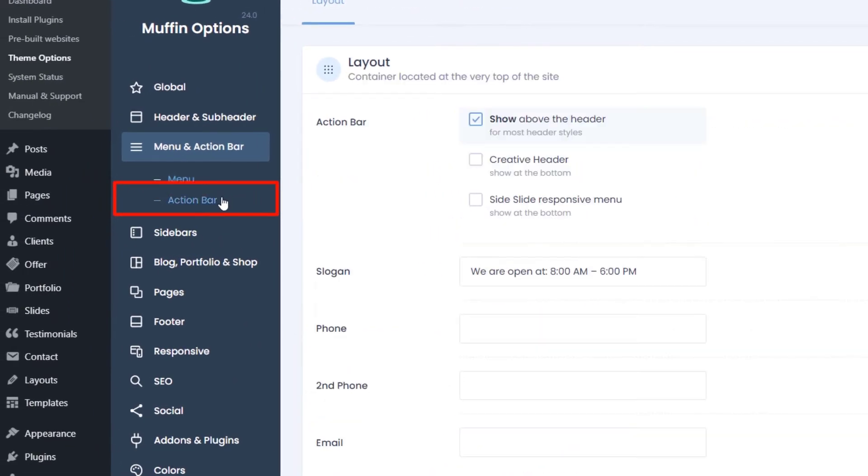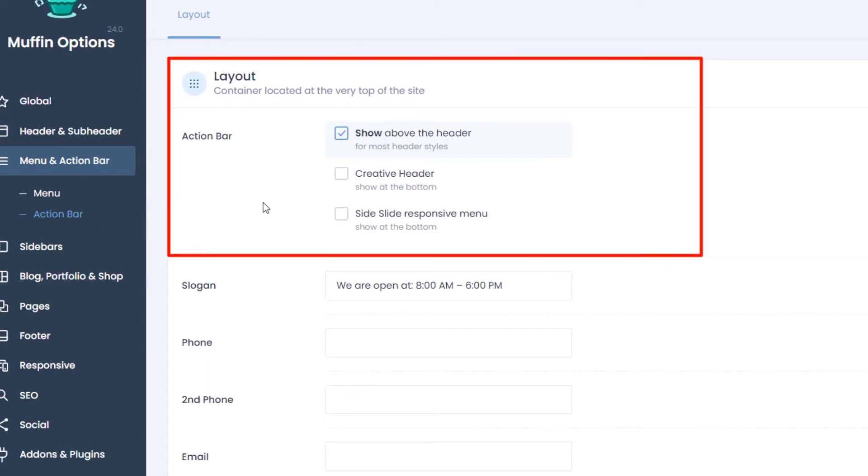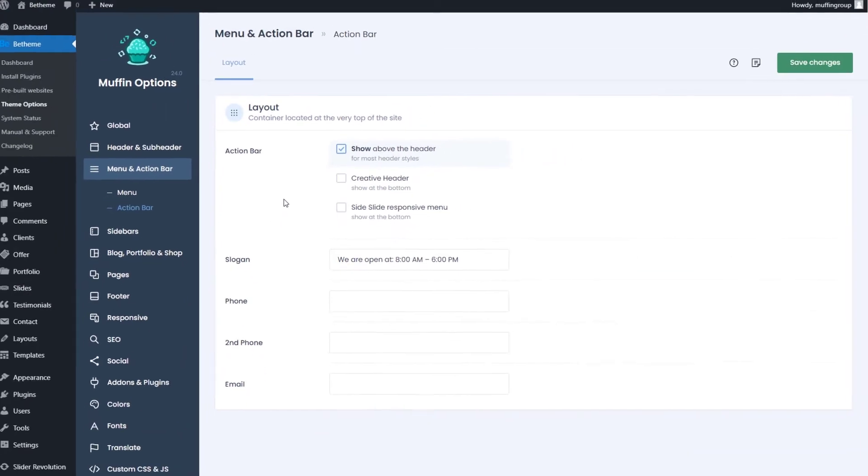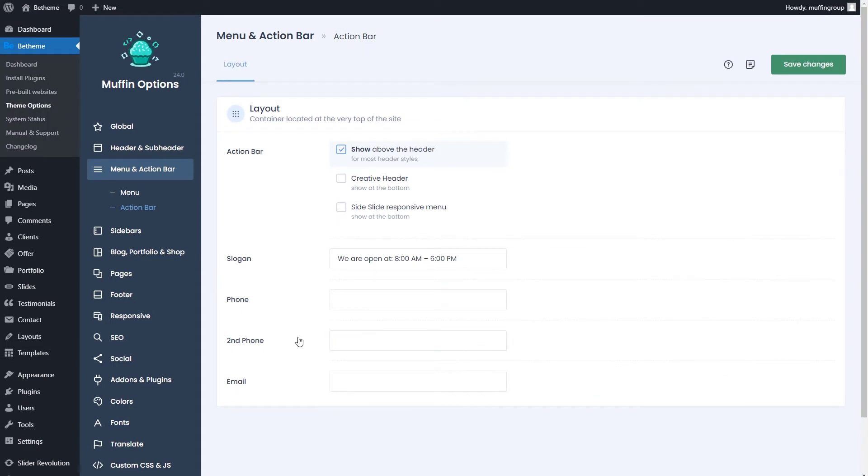The action bar tab contains options to enable and show the action bar in certain places. If you enable it and fill in the fields, it will be shown on the top of the header. This is a perfect place to display the most critical information across all pages.